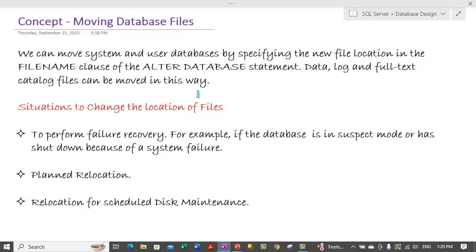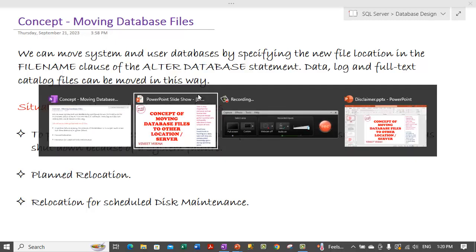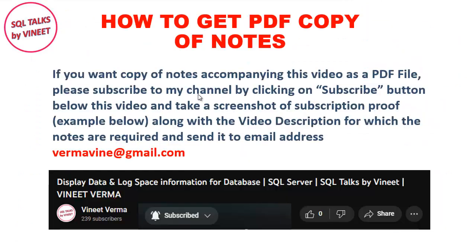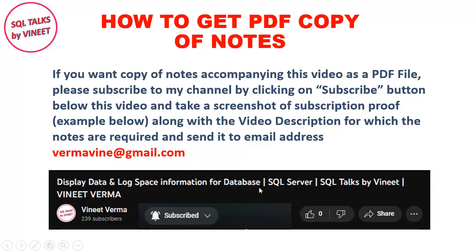In case you need the PDF copy of this notes what you can do is you can take a screenshot of the header information below the video. A sample has given below for one of my videos displayed at analog space information for database. Similarly below this video this information must be coming. So you can take a copy of this screenshot of this complete information which indicates that you have subscribed to my channel.